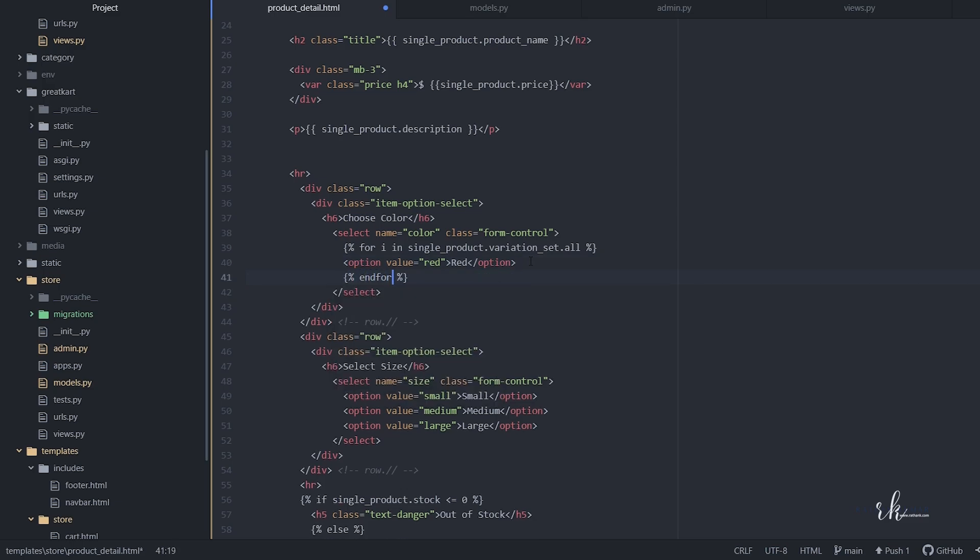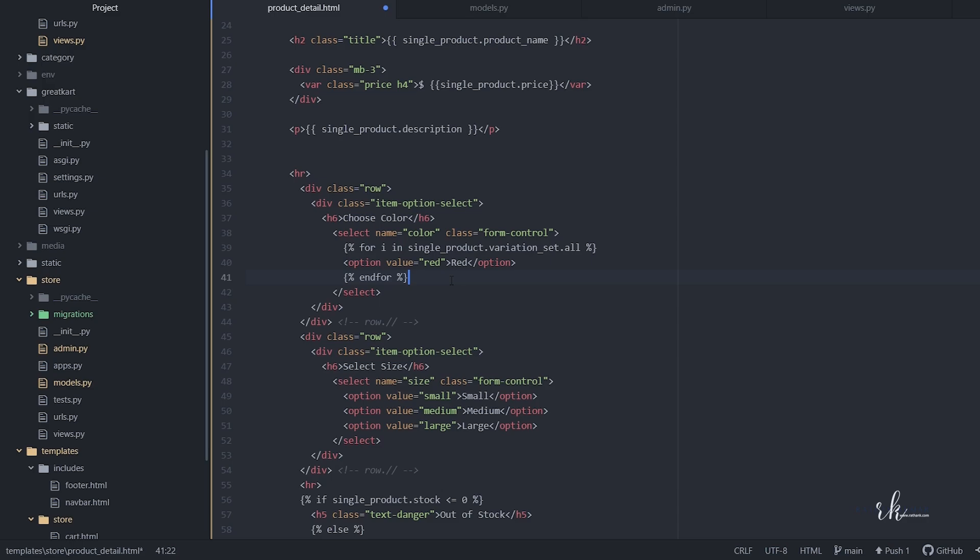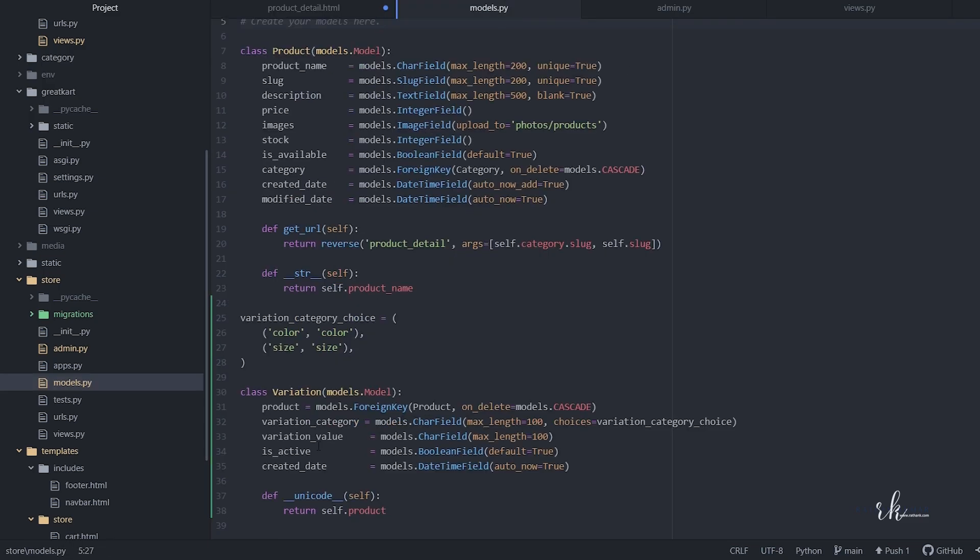For testing purposes, before we save we need to change the value from here, right? This should be i.variation_value here, and copy here also.